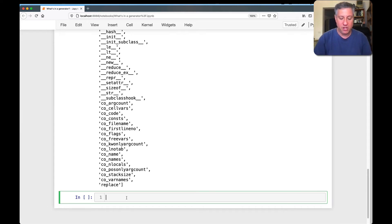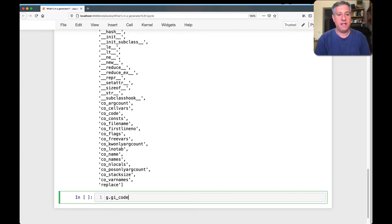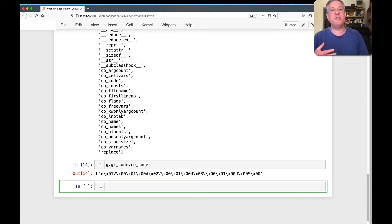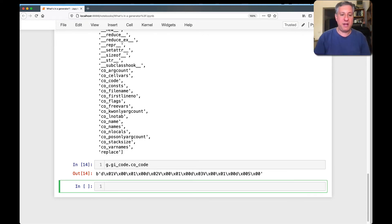So if I say here, for example, g dot GI code, and then I say CO, well, let's say CO code. That is the bytecode. This is the bytecode that was generated when Python compiled this code.